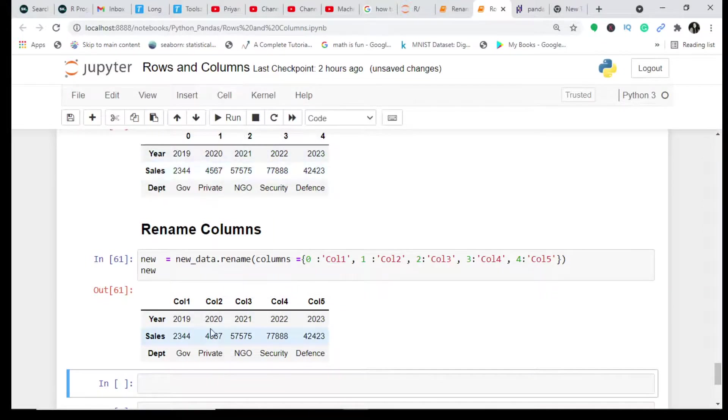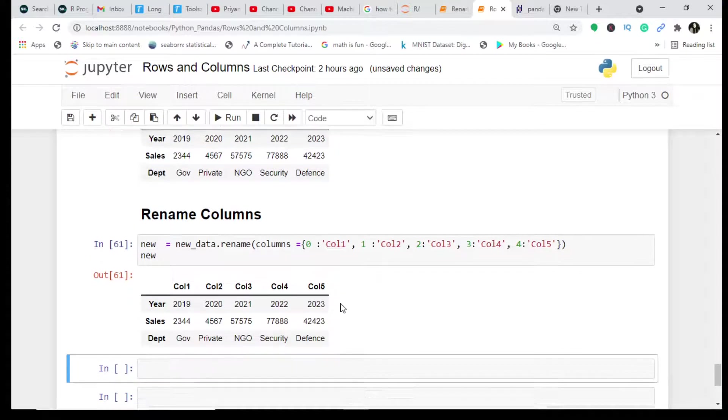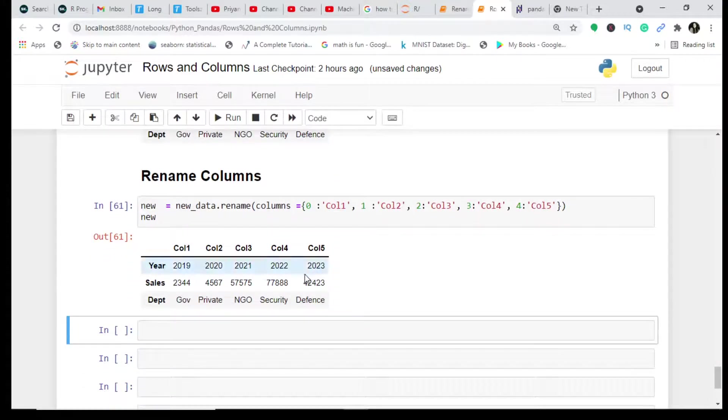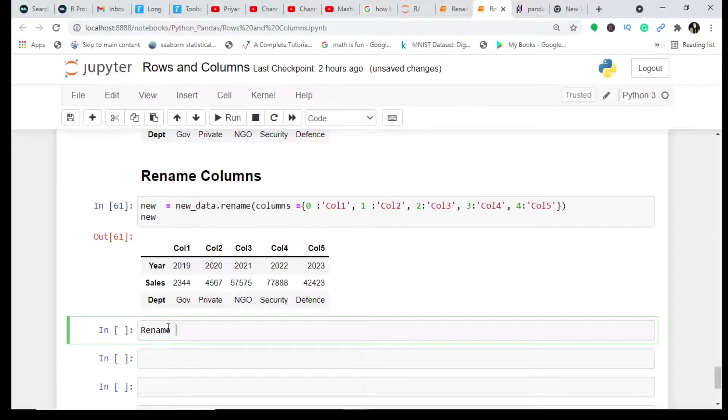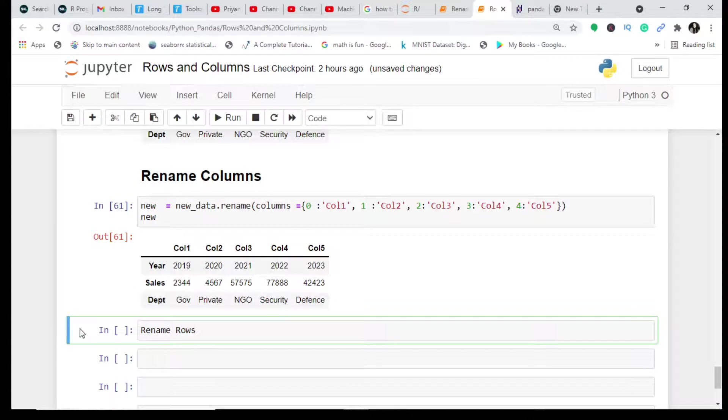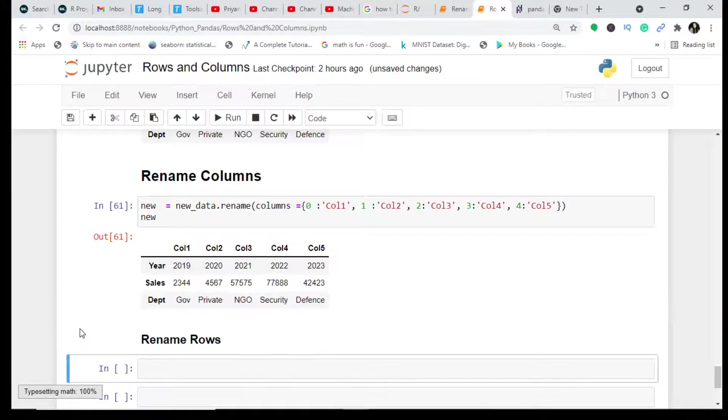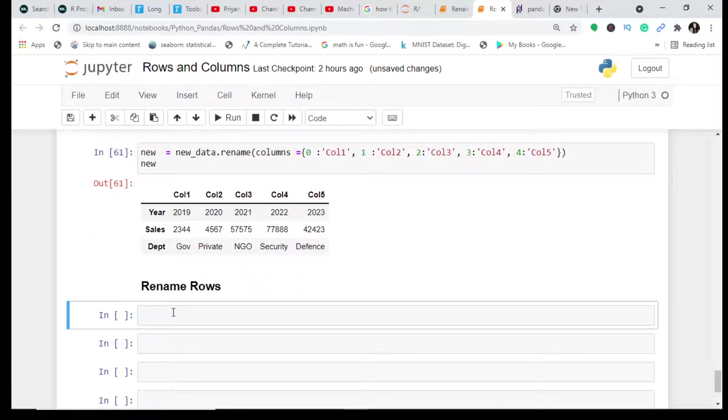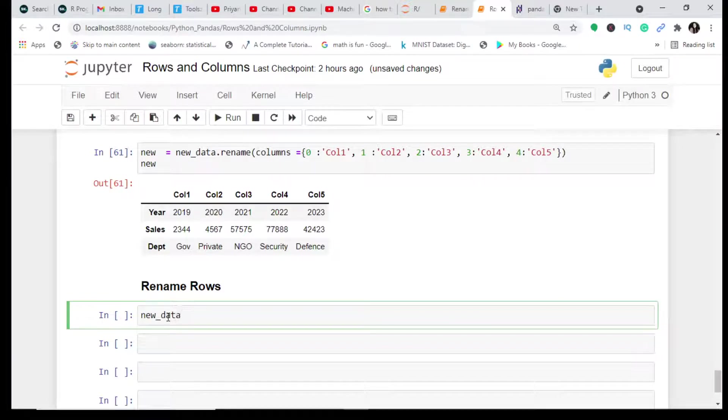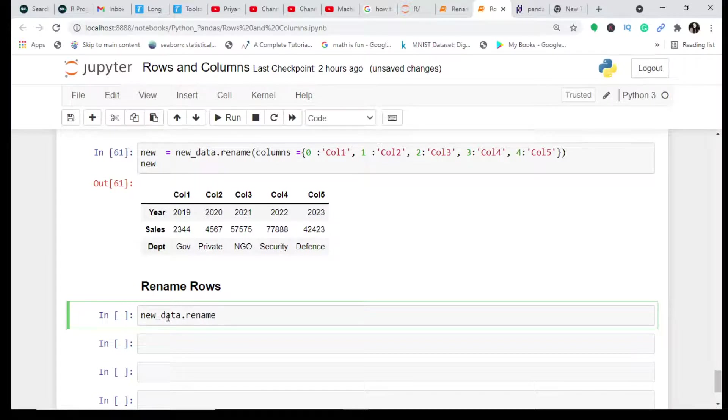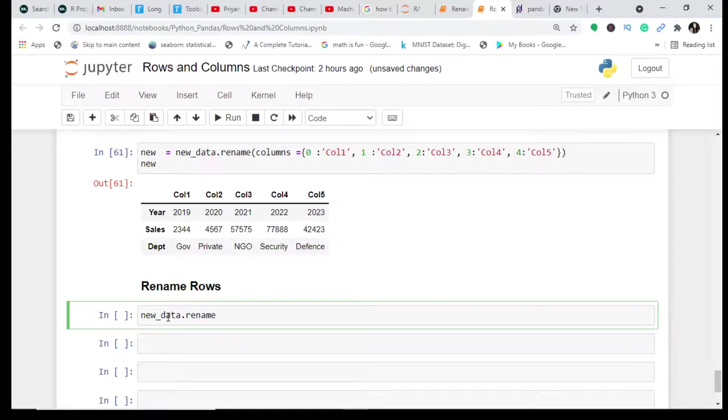Now one thing which I want to tell you is, first let us understand how do we rename rows. And we will understand this difference with this only. So I will rename the rows in this only. Let me just rename new_data and then I will just rename, so I will simply write here index instead of columns.